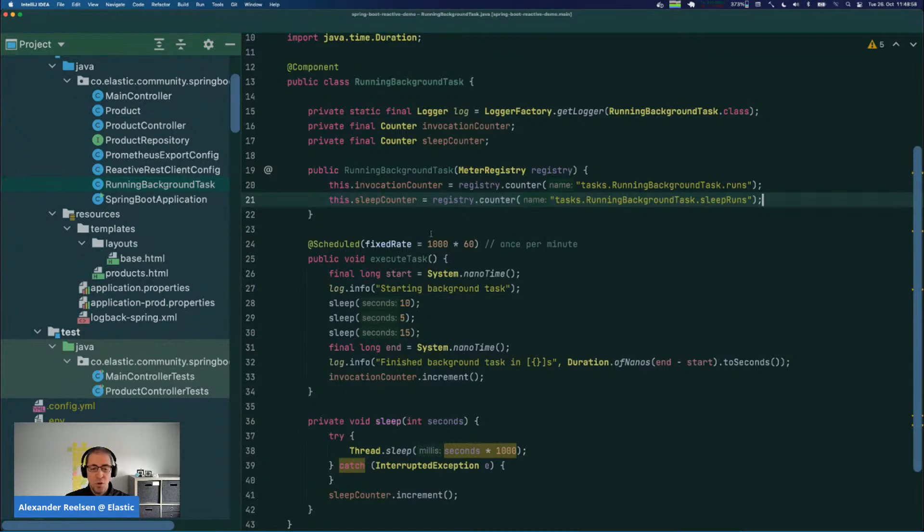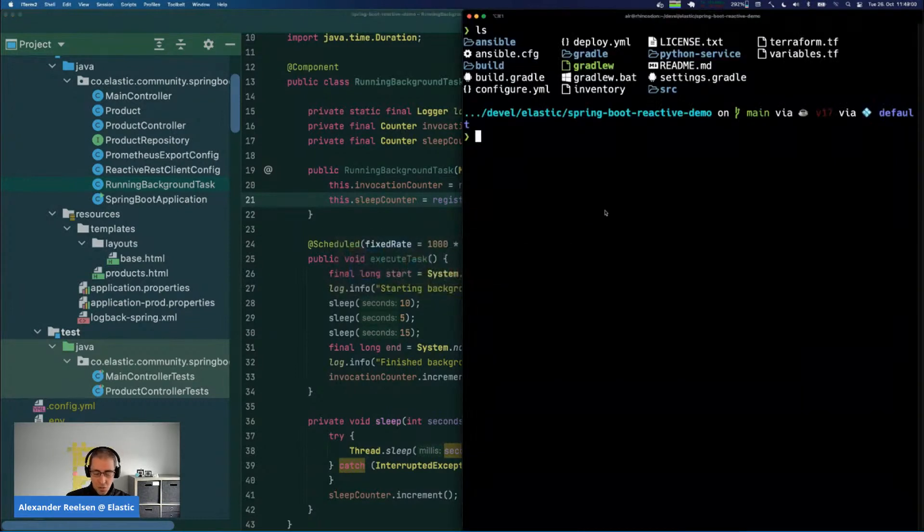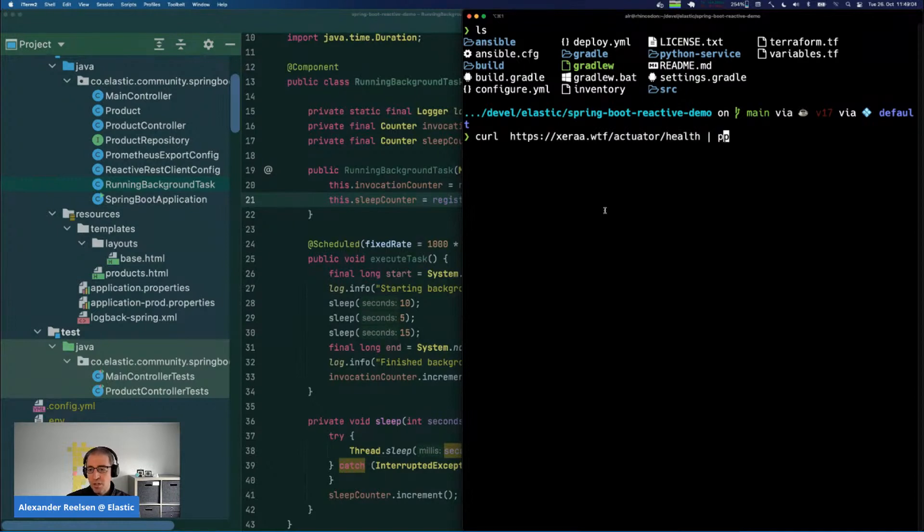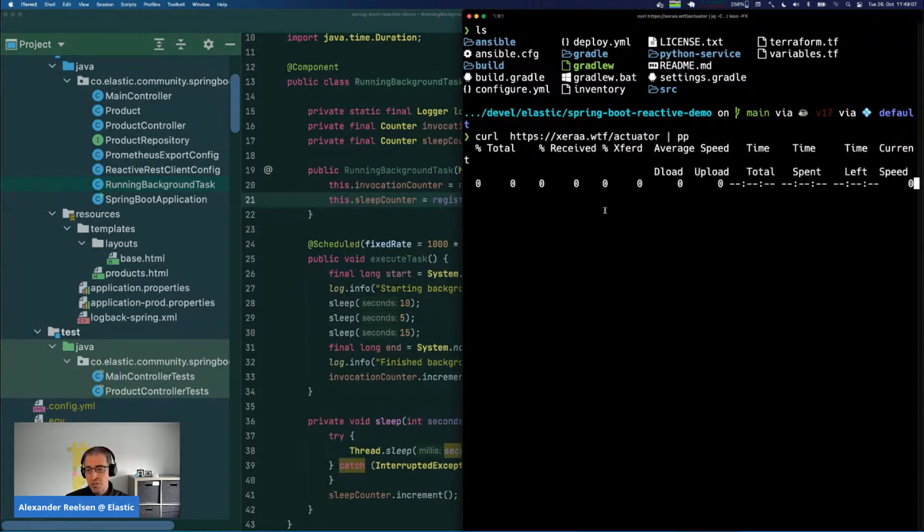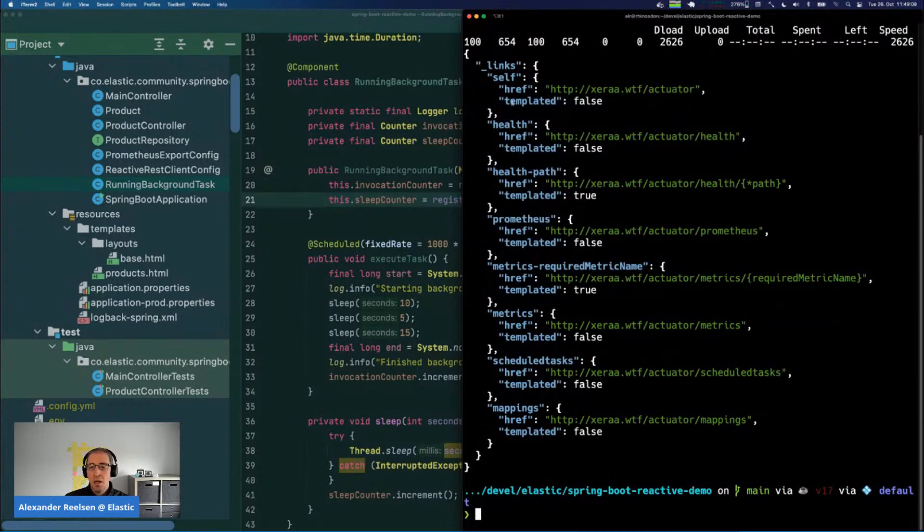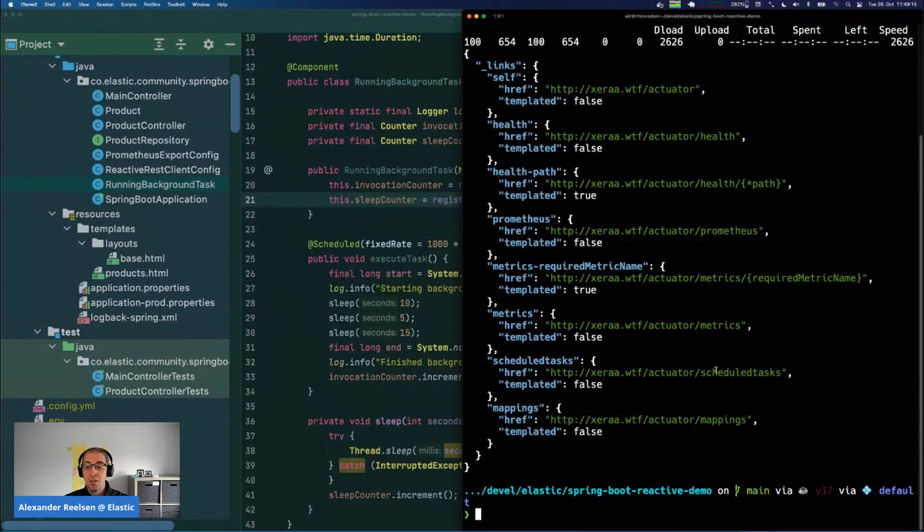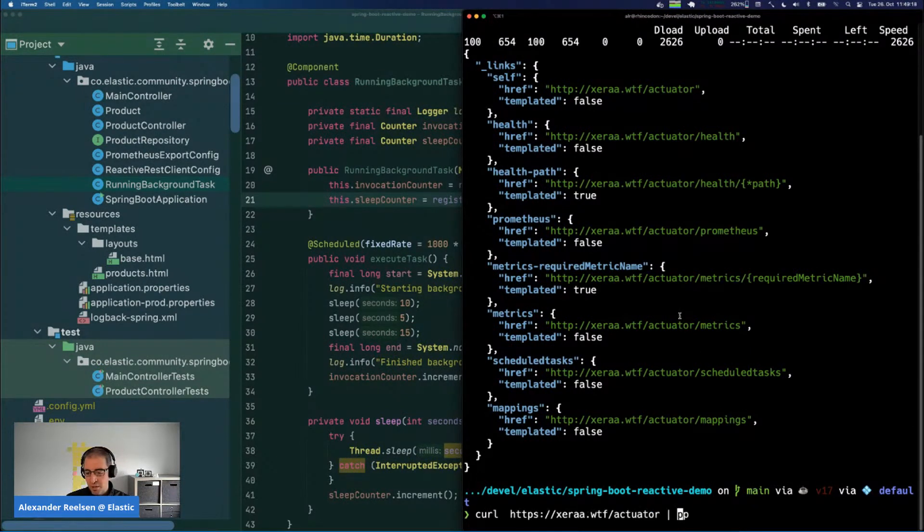Let's take another look at the data that is actually being exported. We have this actuator endpoint and it's JSON, so I will just pretty-print it. You can see here which other endpoints are available - those are pretty much the ones that I configured earlier in the application configuration. We can take a look at the health one first because that's probably the most interesting one to get up and running.